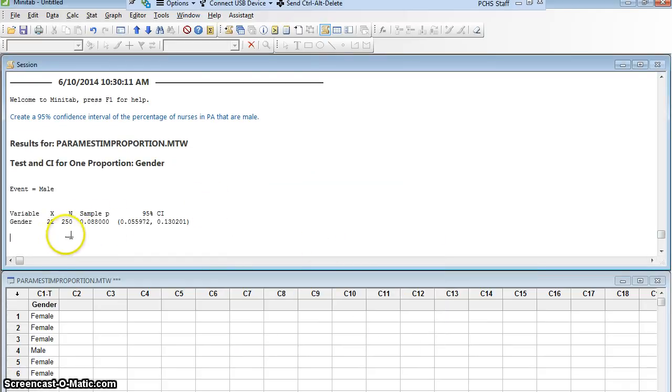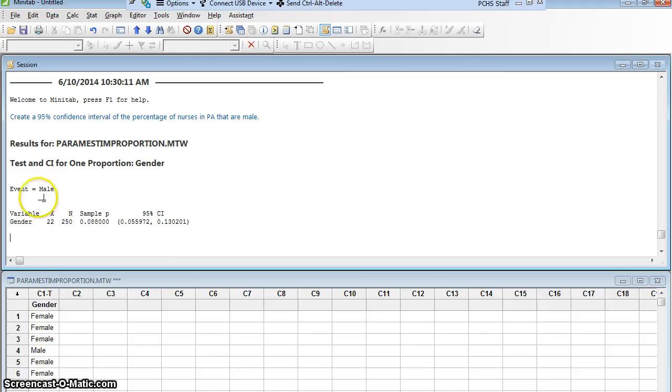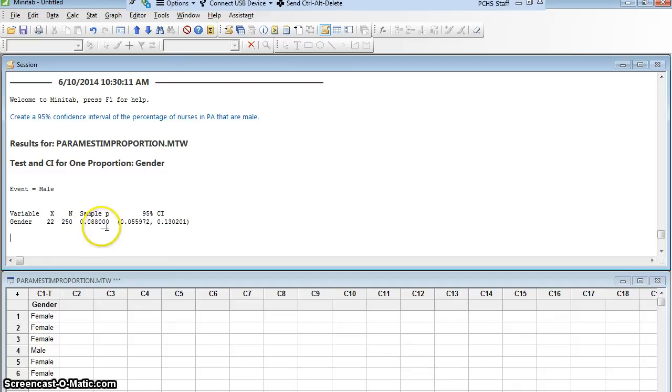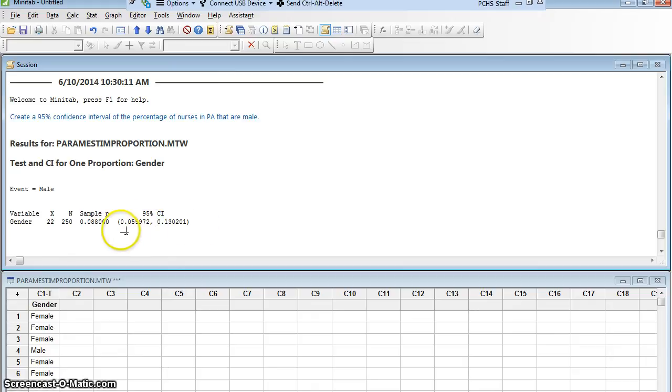And here's my results. It tells me, first, there were 22 males. The event was male. It counted males. That's great. If it had counted females, then everything would be off, but I would just take 1 minus all these numbers, and I would get the numbers I wanted. But there were 22 males out of 250 people. So that is 8.8%. 0.088 was my sample proportion, and that would be my best point estimate. My 95% confidence interval, you'll see, is right here.